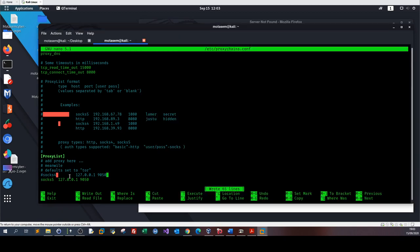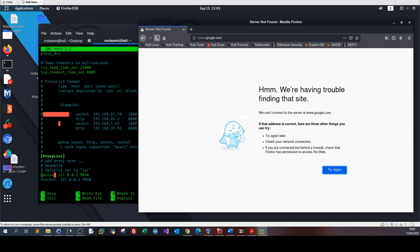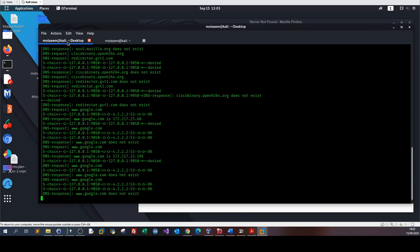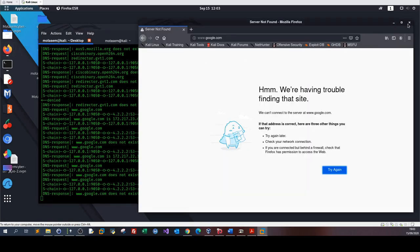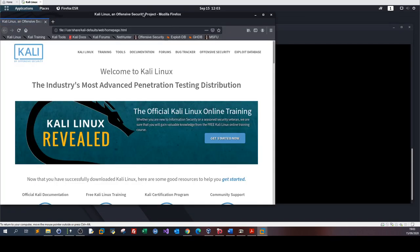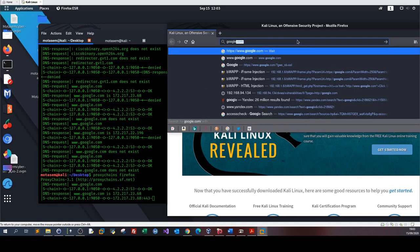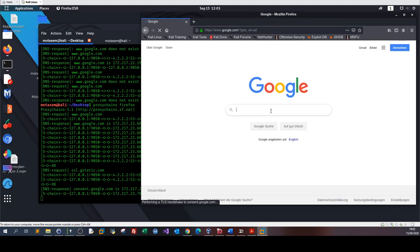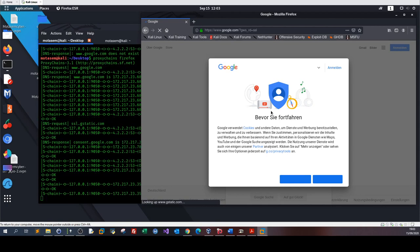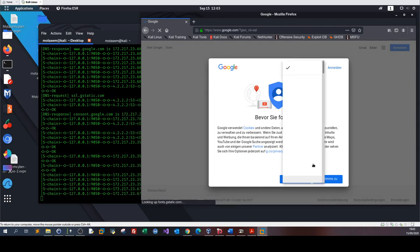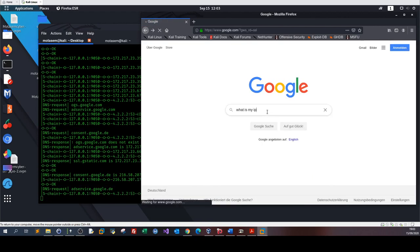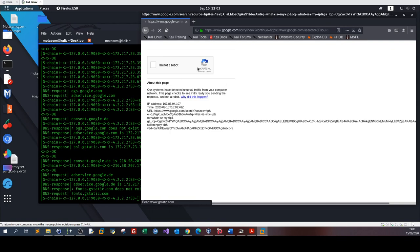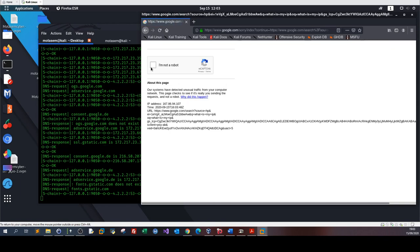In this case, let's comment out the socks5 line and enable socks4 instead — I think it's going to work. Let's close the browser and reopen it. Let's type 'what is my IP'. This is completely normal since we are now navigating through Tor routers.